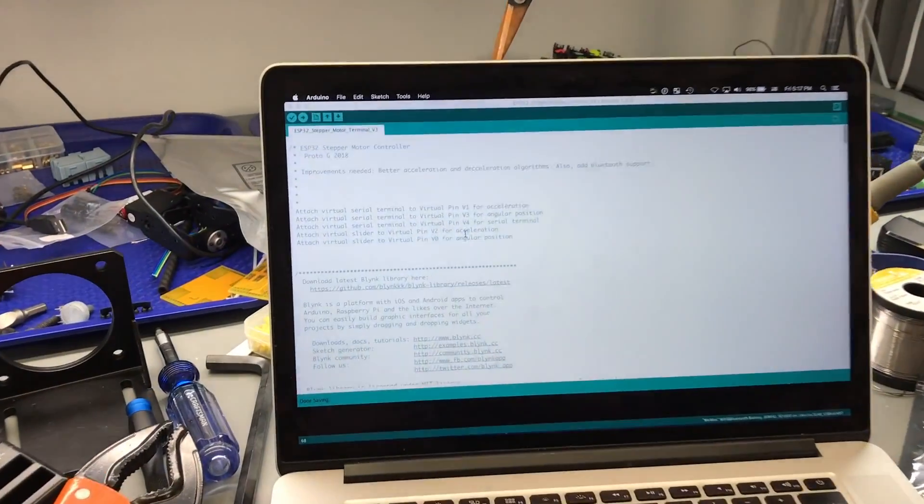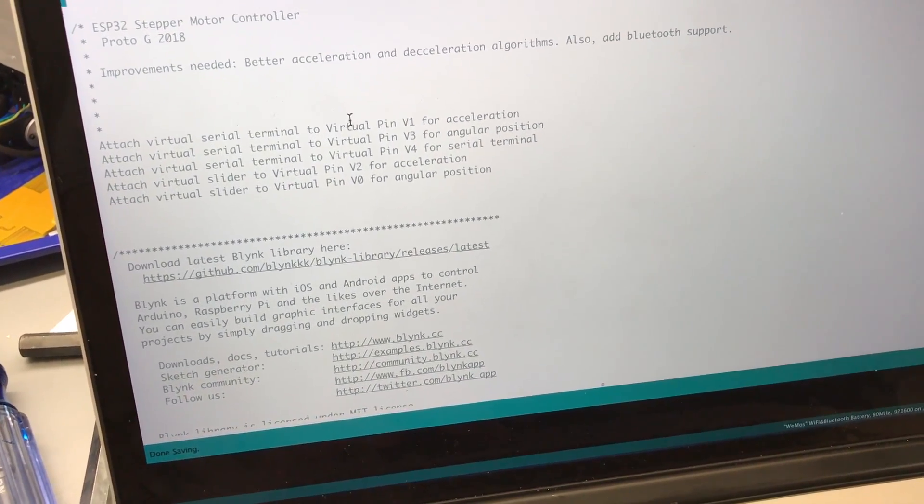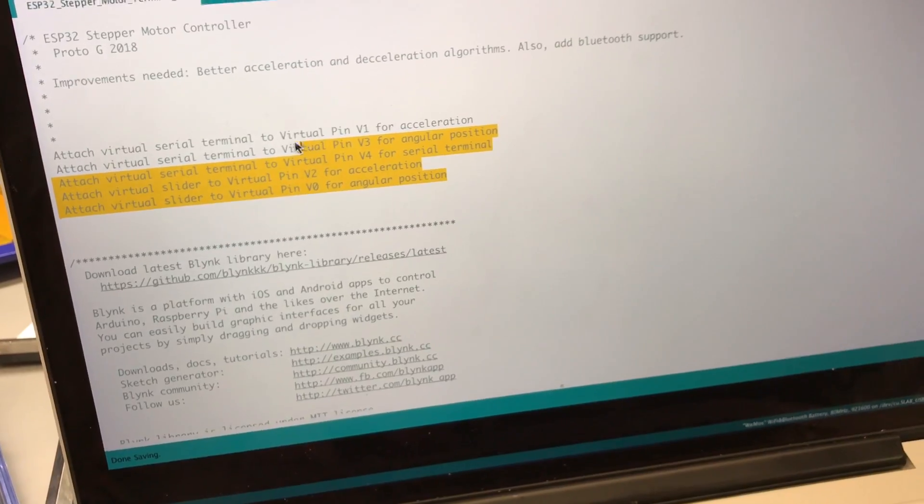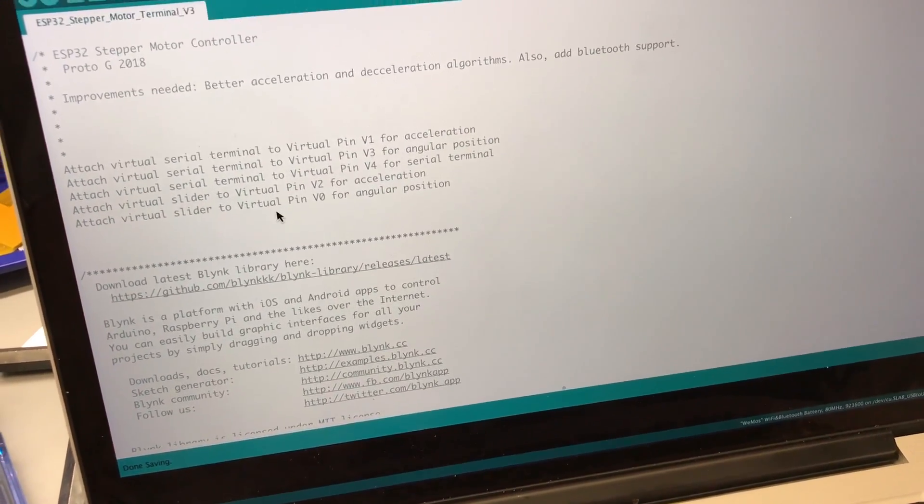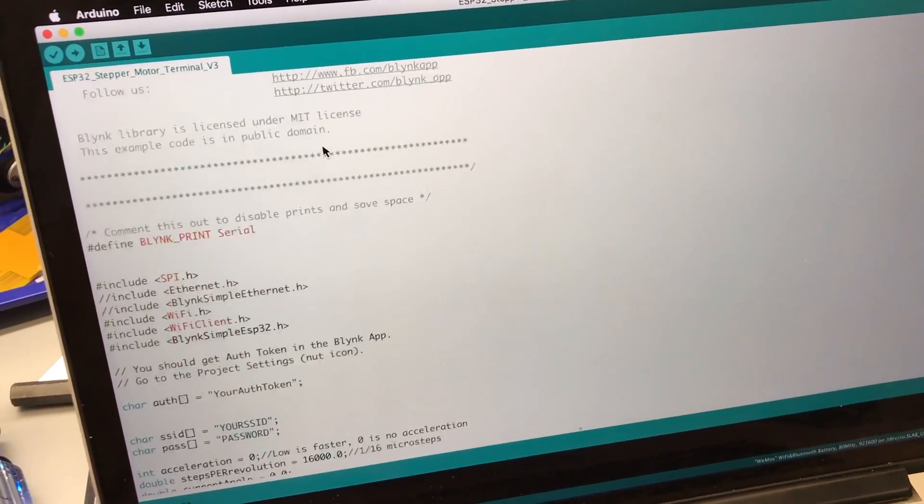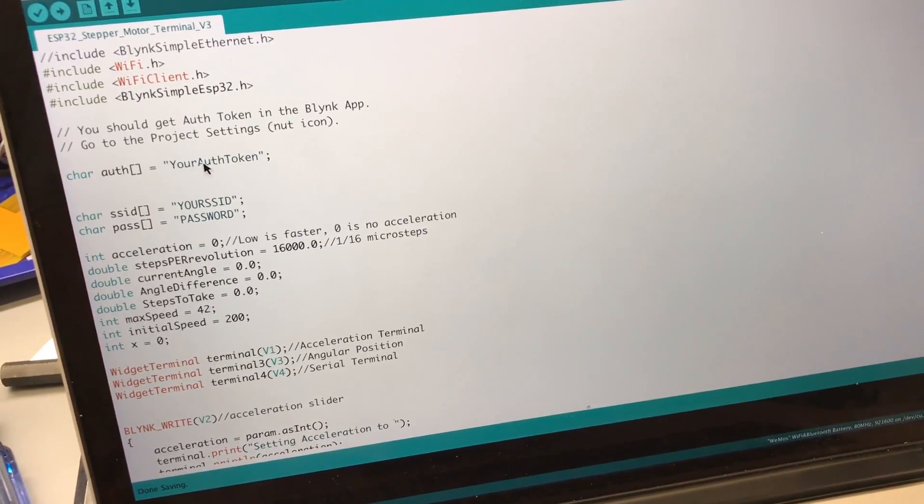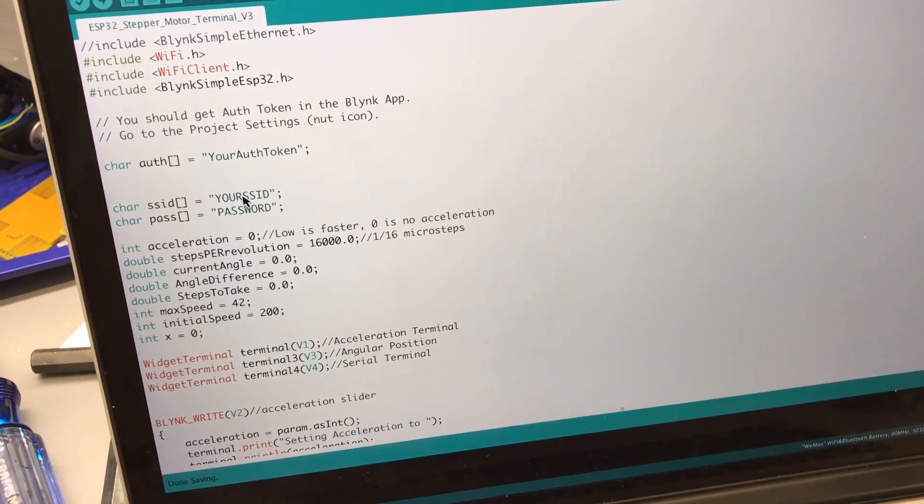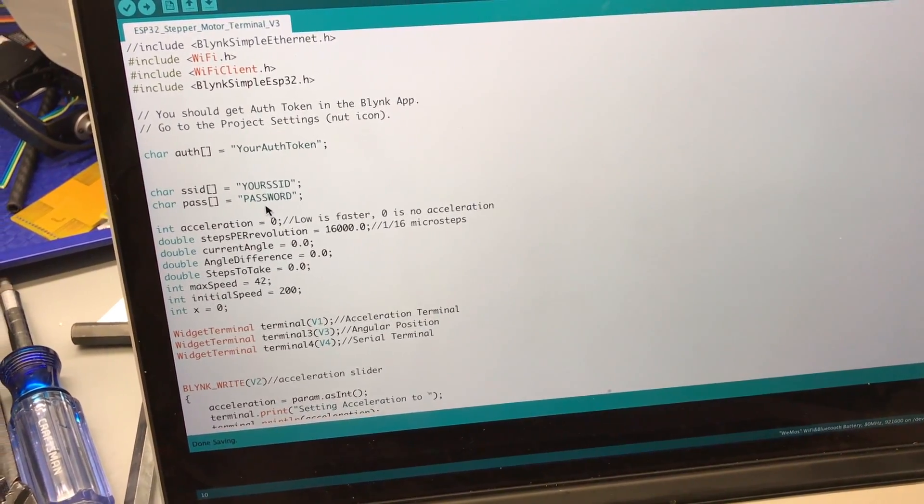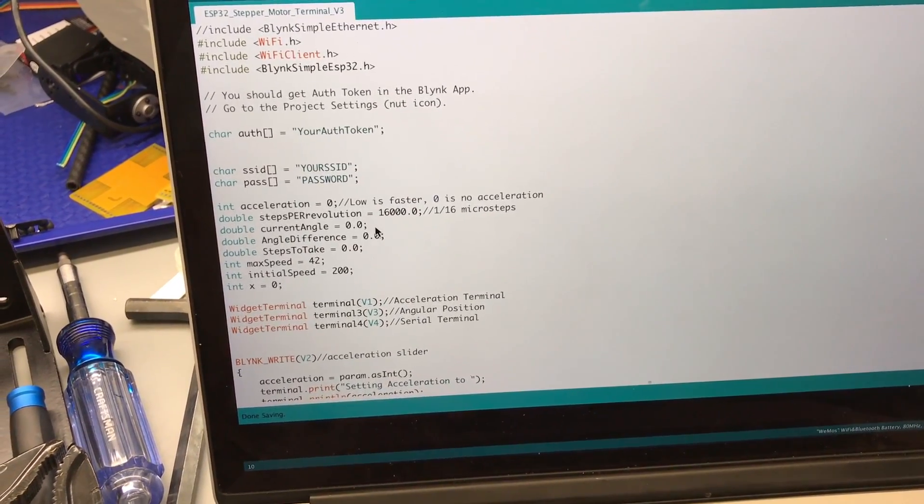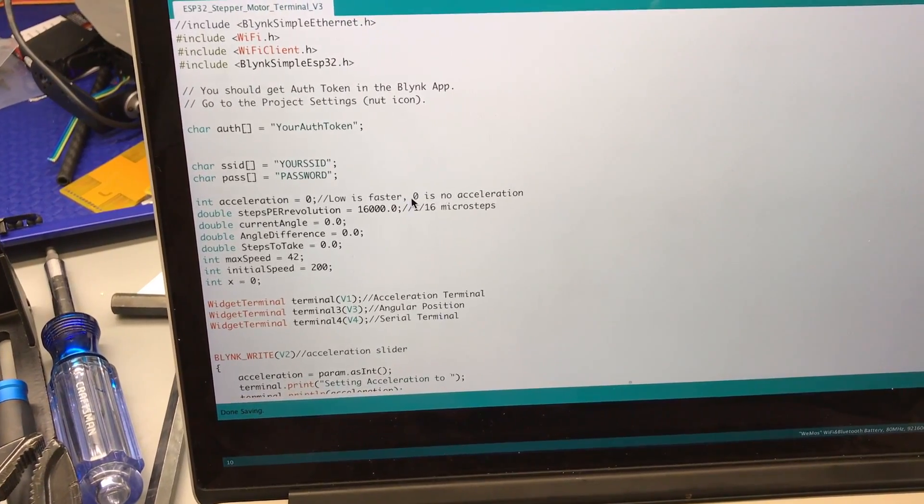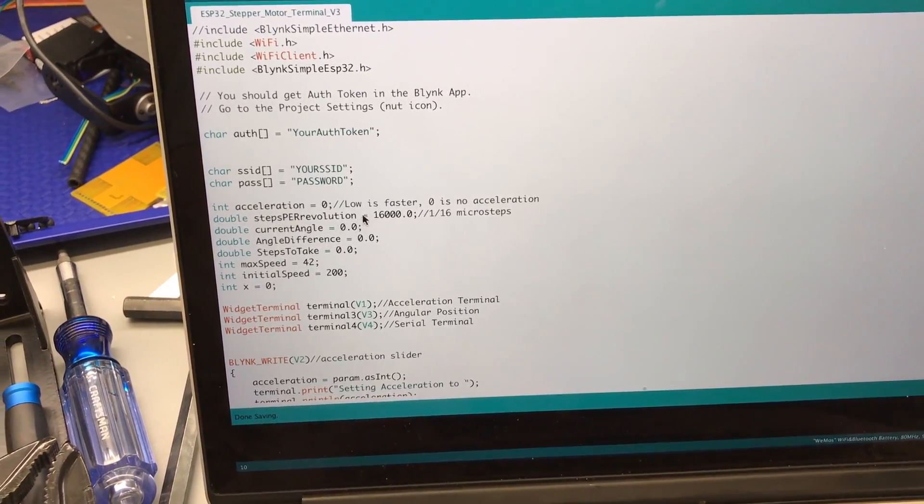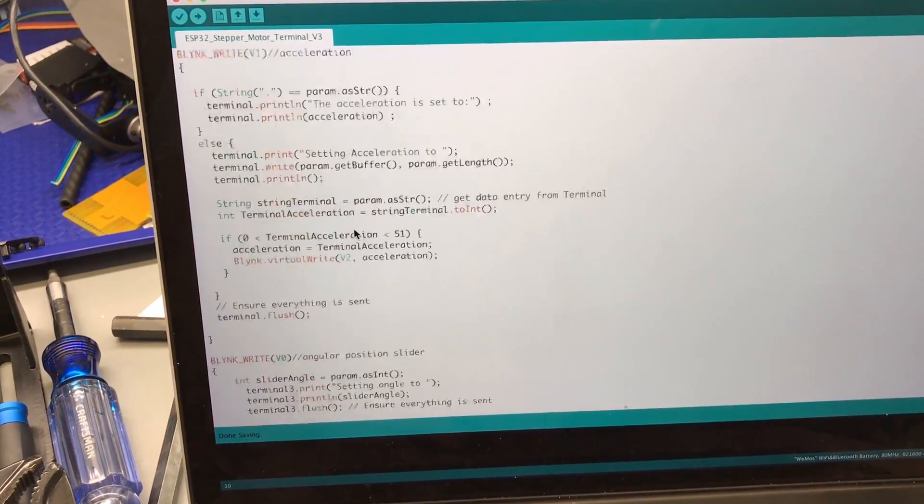Okay, so as far as the code goes, you only really need to be concerned with the way I set each terminal up. You need to make sure you're attaching the right virtual pins to the right widgets in the Blink application. And the other thing you need to pay attention to is the authorization token, your network name and your network password, and the steps per revolution for your stepper motor. So I'm microstepping here as well as I have a gear reduction on there. So you just need to put in how many steps per revolution your stepper motor is and then that'll pretty much be it.